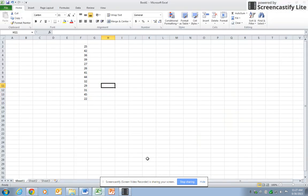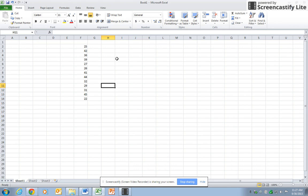This video explains how to calculate the median and mode of a dataset. I have this data here, and say that I want to find the median of this dataset. Now remember, the median is the middle score where 50% of the values are above it and 50% are below it.